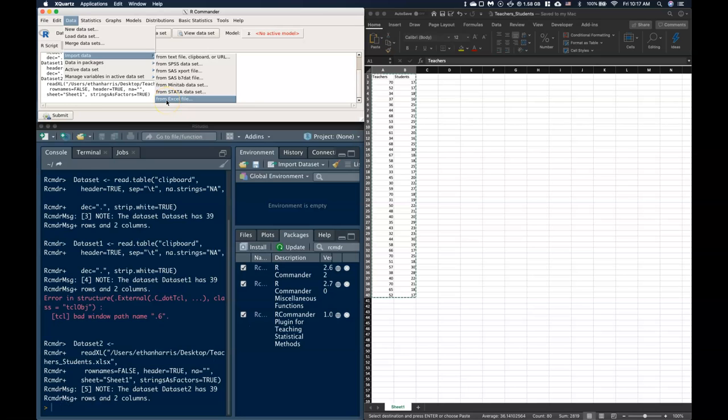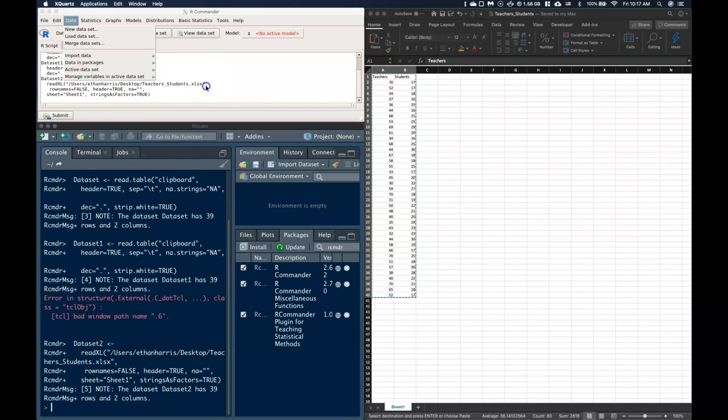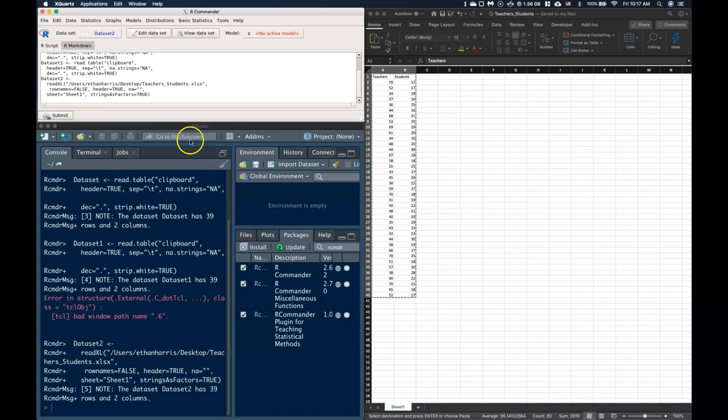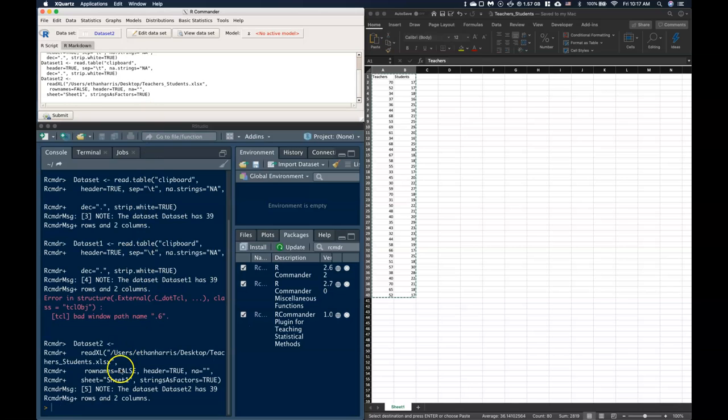Now if both of those methods are giving you problems, the easiest way to troubleshoot it is to just restart R Studio and R Commander. Just close all the way out and open all the way back up again. And typically if I do that I'm able to get my data back in. So that's how we get our data into R Commander so that we are ready to do our analyses.